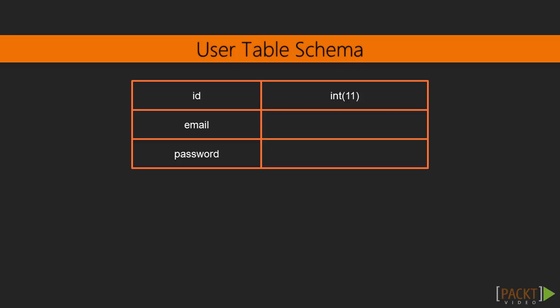For the email and the password, we can use a string representation from char, varchar, binary, varbinary, blob, text, enum and set. In our case, varchar will be enough. Let's define the email like a character of 100 characters and the password as a char of 255 characters.